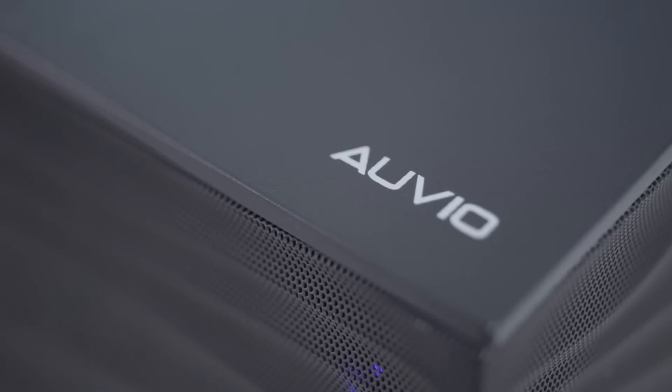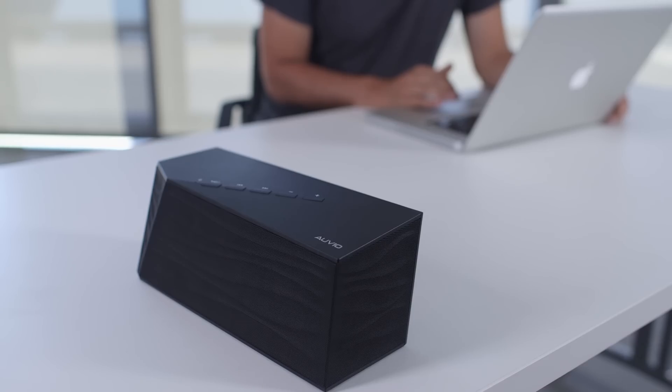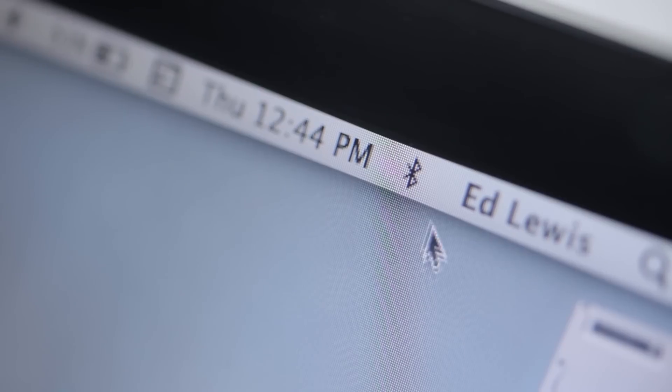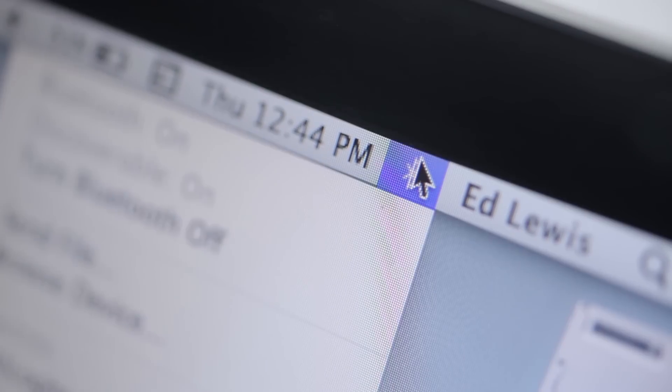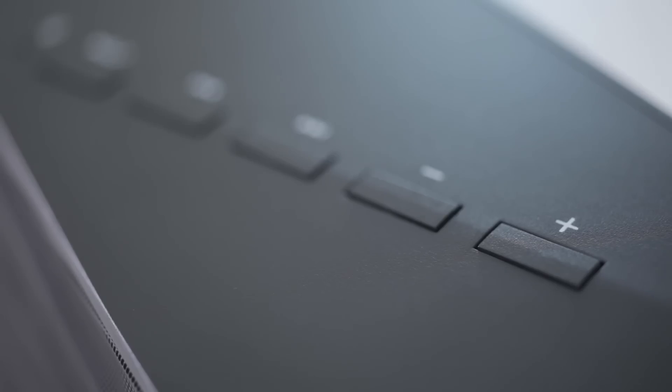This is the Auvio PBT-1000 Portable Bluetooth Speaker. This is a solid Bluetooth speaker that can play music from your phone or your computer without having to make any direct connections.